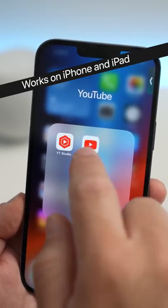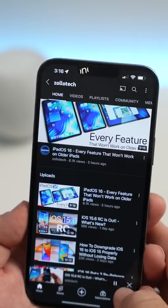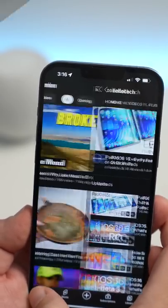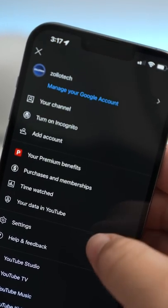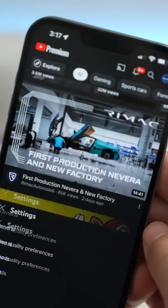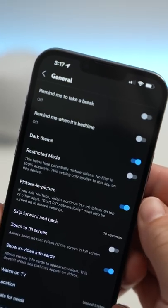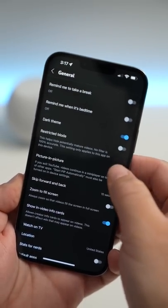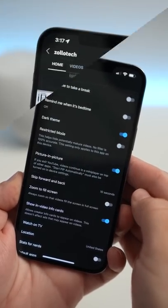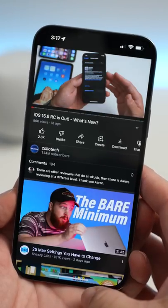To enable it, go into your YouTube app, tap on your account in the upper right, then go into settings. Tap on general and you should see Picture-in-Picture. Once it's turned on, select the video you want to play.